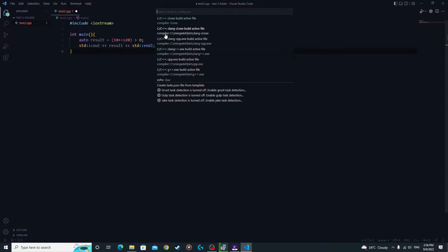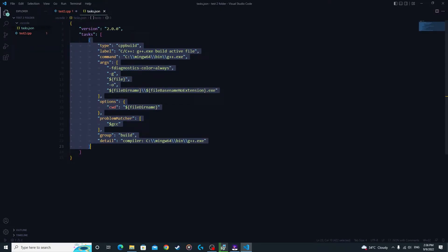In the Terminal it will say 'Configure Task' — click that. Here we're going to select 'C/C++ G++ Build Active File'. Read it carefully when you click on it. Click it and it will open the tasks.json file. This is the file we are going to be configuring for compiling multiple C++ files using the compiler.